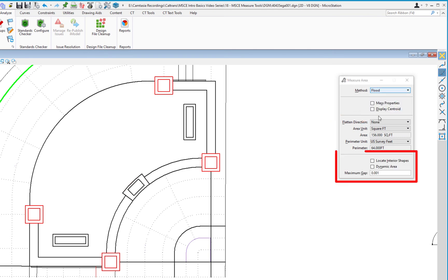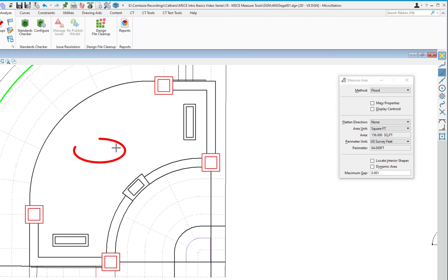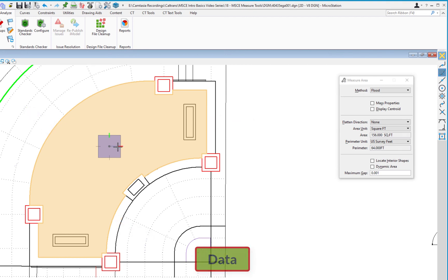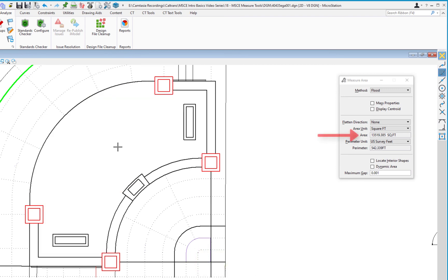The Flood method is probably one of the more commonly used methods. Selecting it adds an option called Locate Interior Shape. Without that checked, I move my cursor into the paved area to calculate the full square footage. It highlights the area showing what it will measure, and after accepting with a second data click, the tool settings window shows an area of 13,519 square feet and a perimeter of 542 feet.